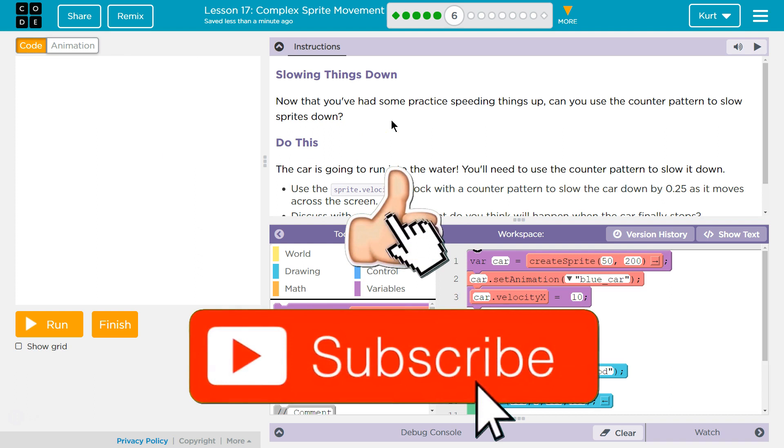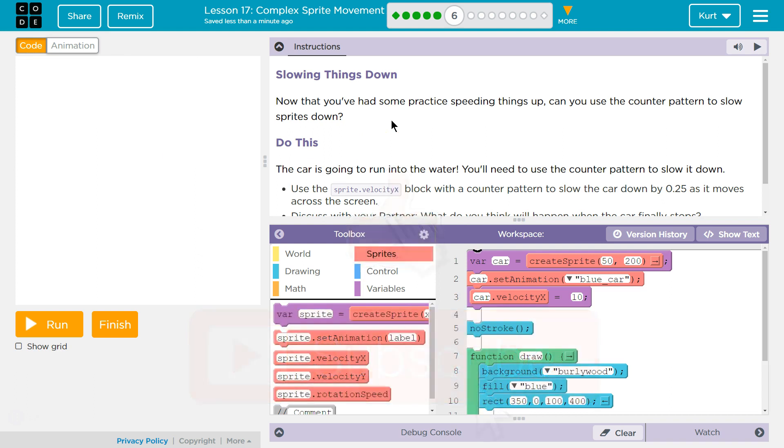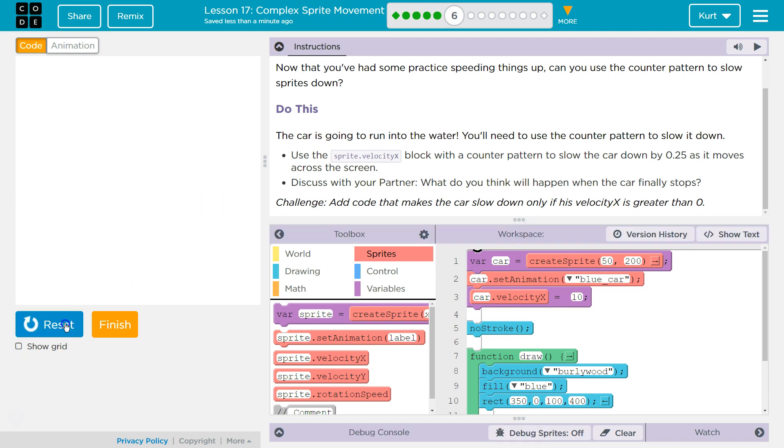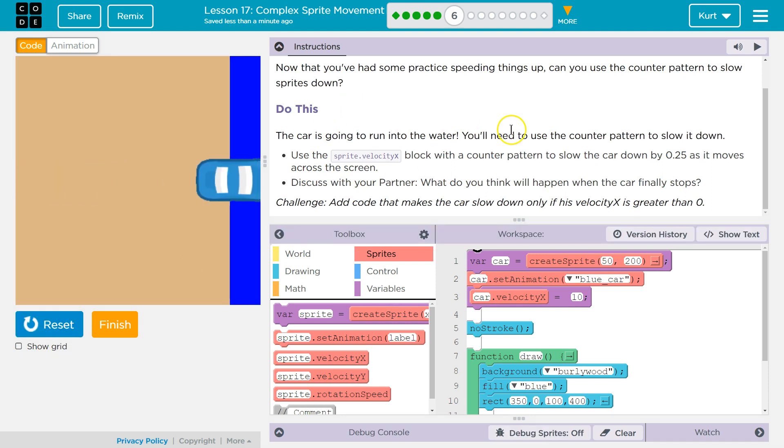Slowing things down. Now that you've had some practice speeding things up, can you use the counter pattern, and remember, that's just the plus minus thing, the counter pattern to slow sprites down. Do this. The car is going to run into the water. Oh, I thought it was a finish line. Oh, that's a river? Oh no!